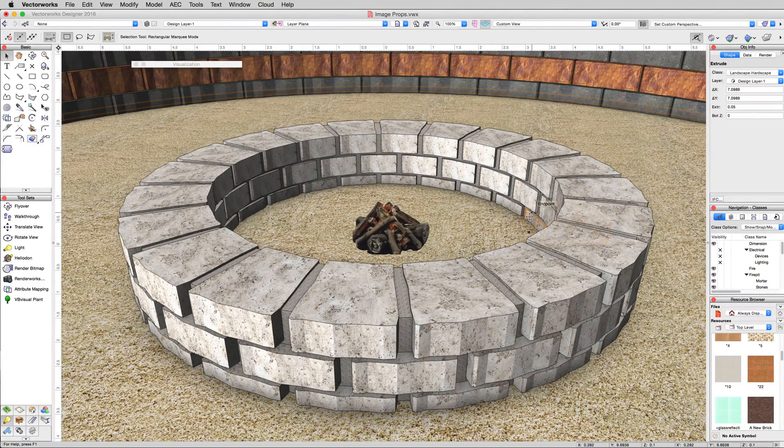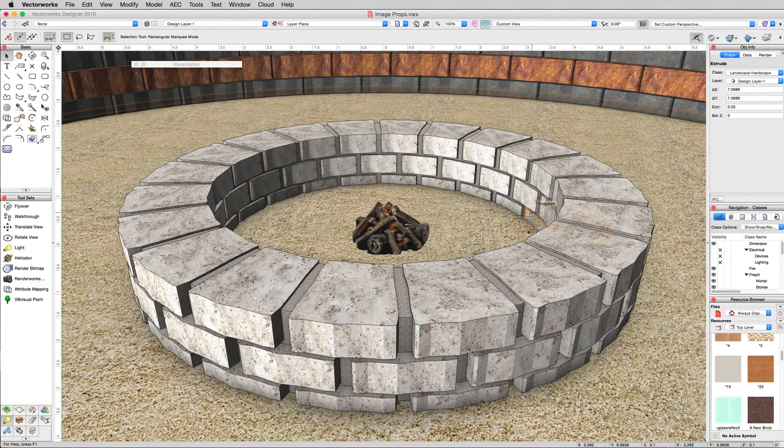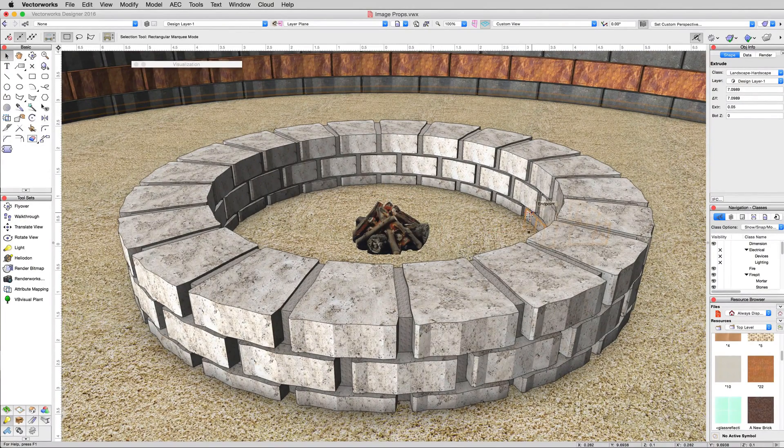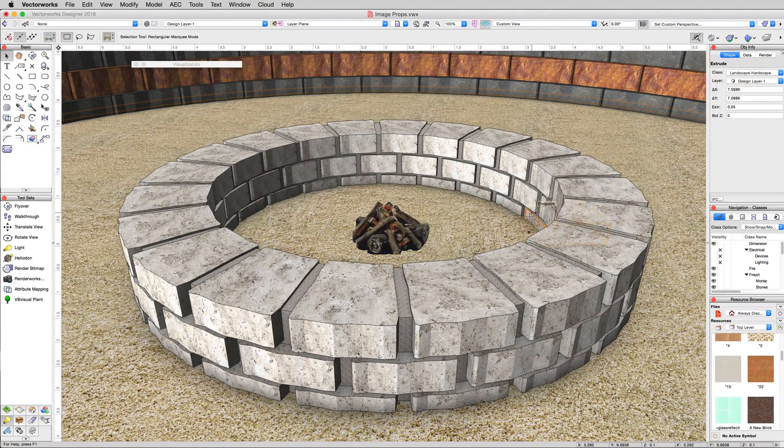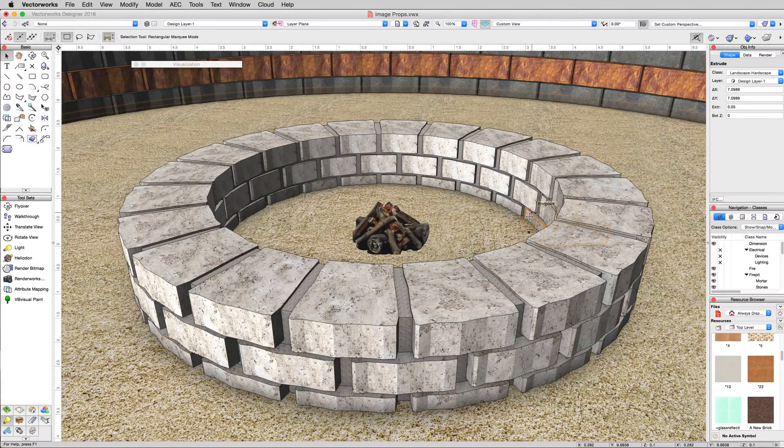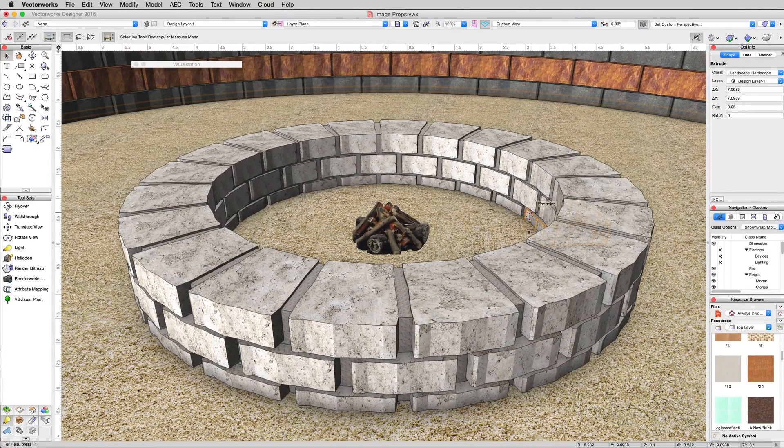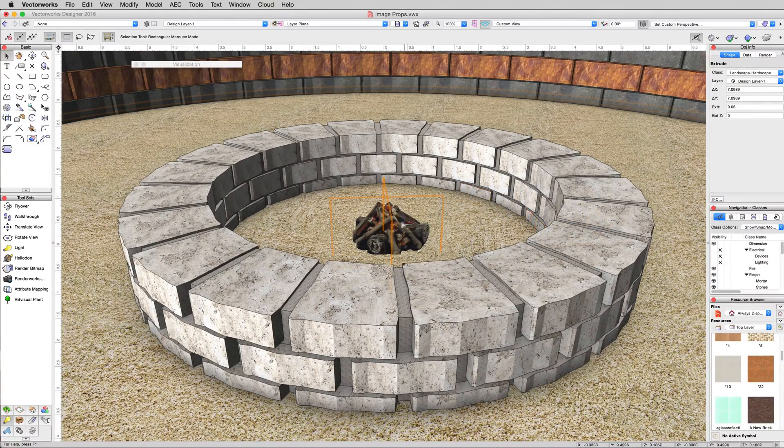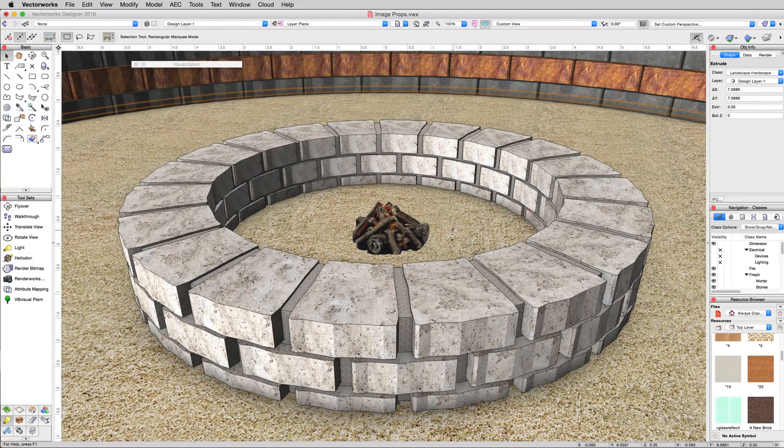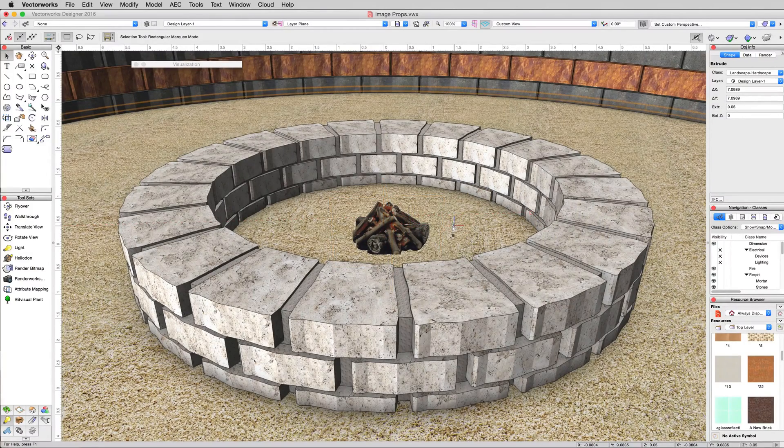Image props can be used for simple things like this, or they can be used to create trees, plants, anything that generally you don't want to model the entire object. It's also very efficient.